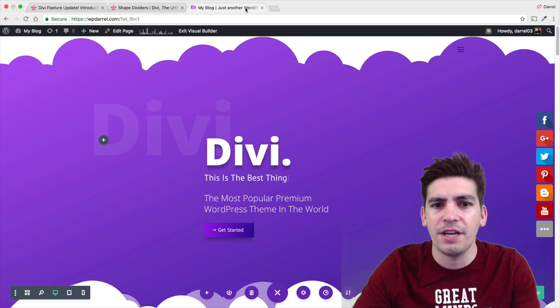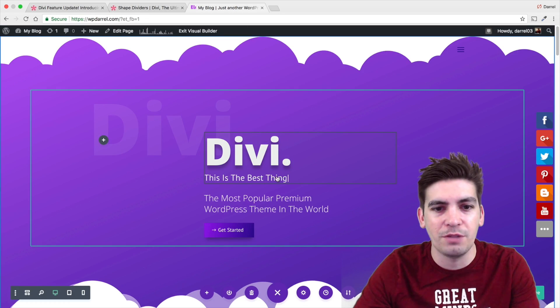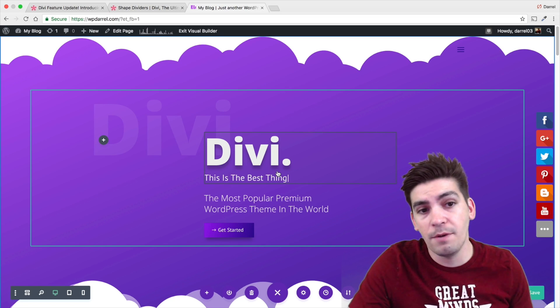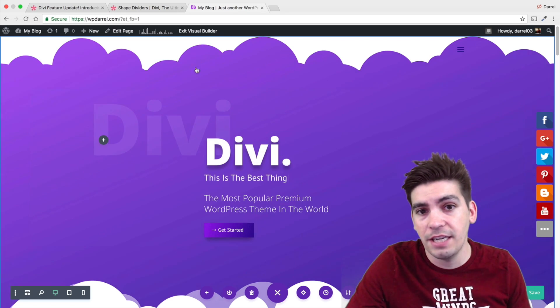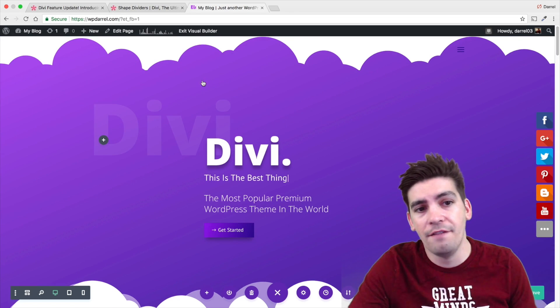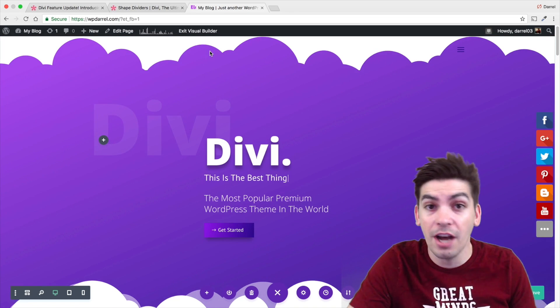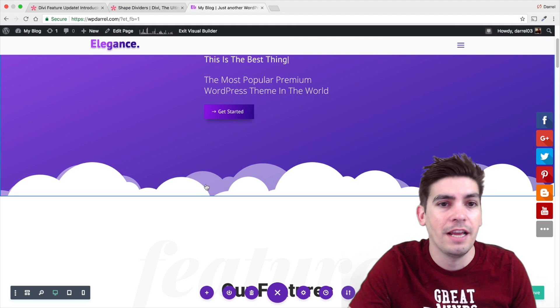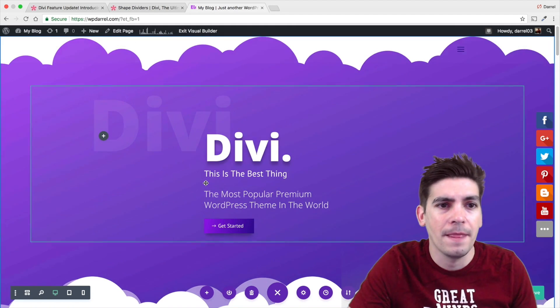Let's go to my dummy website right here. This is my dummy website. As you guys can see right here, I have a Shape Divider at the top and I have a Shape Divider here at the bottom.